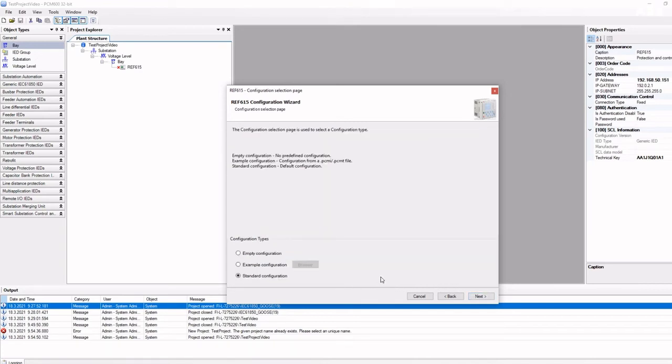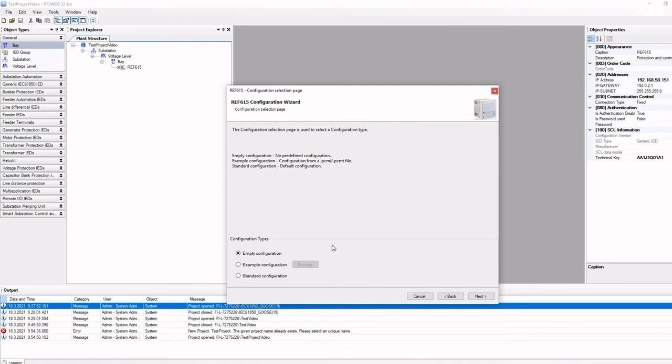For configuration types, you can select an empty, example, or standard configuration type. Empty configuration is preferred if you are going to create your configuration from scratch.